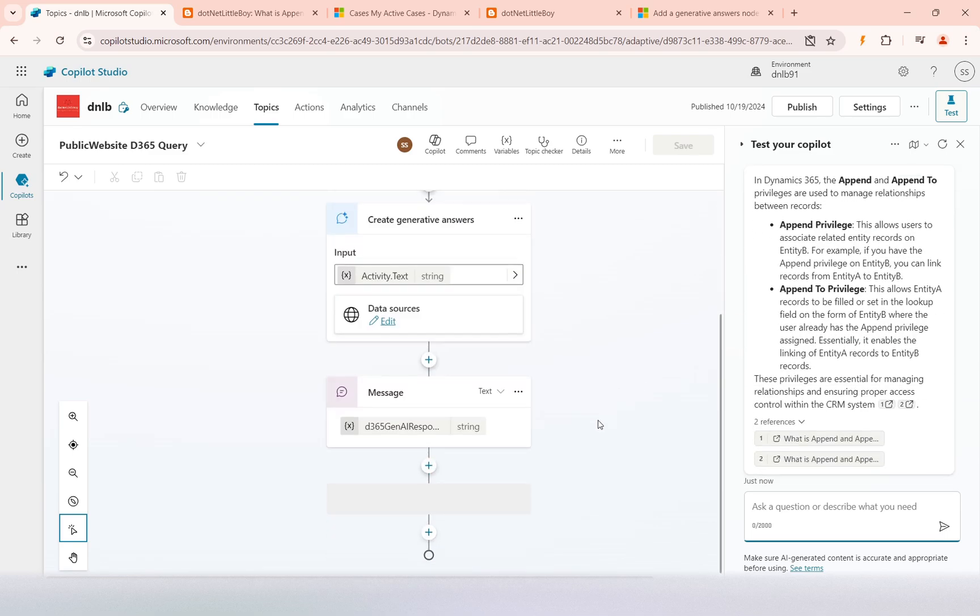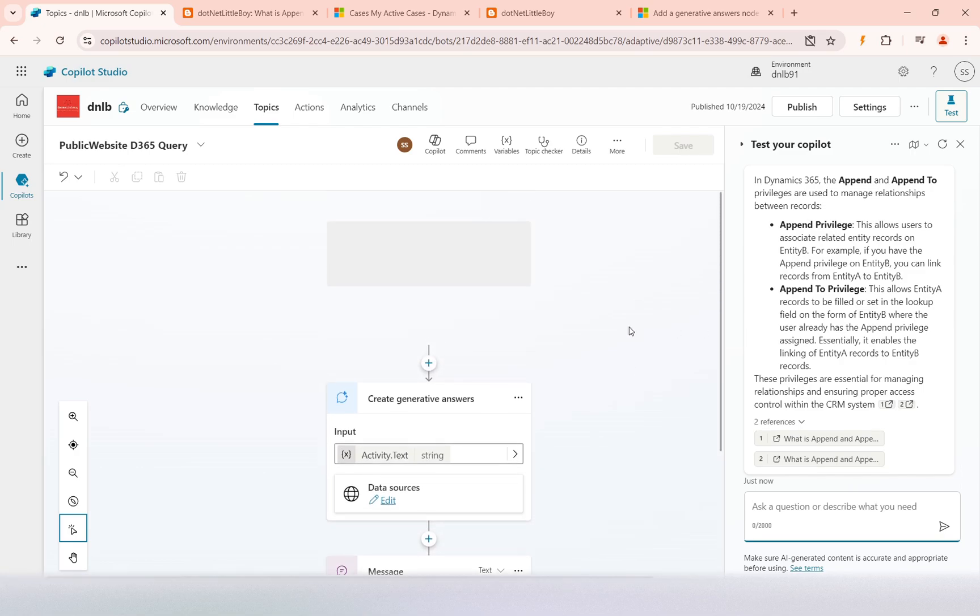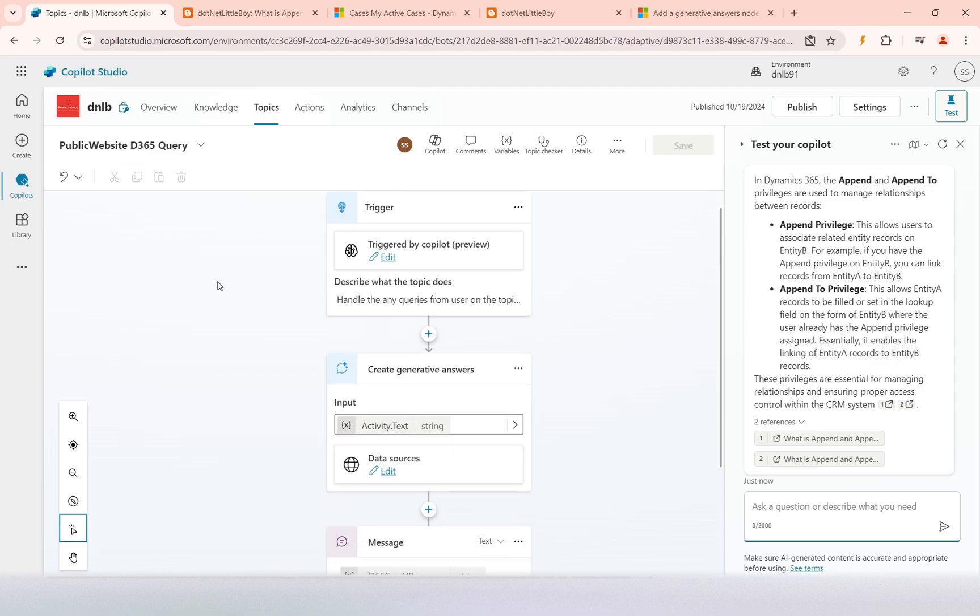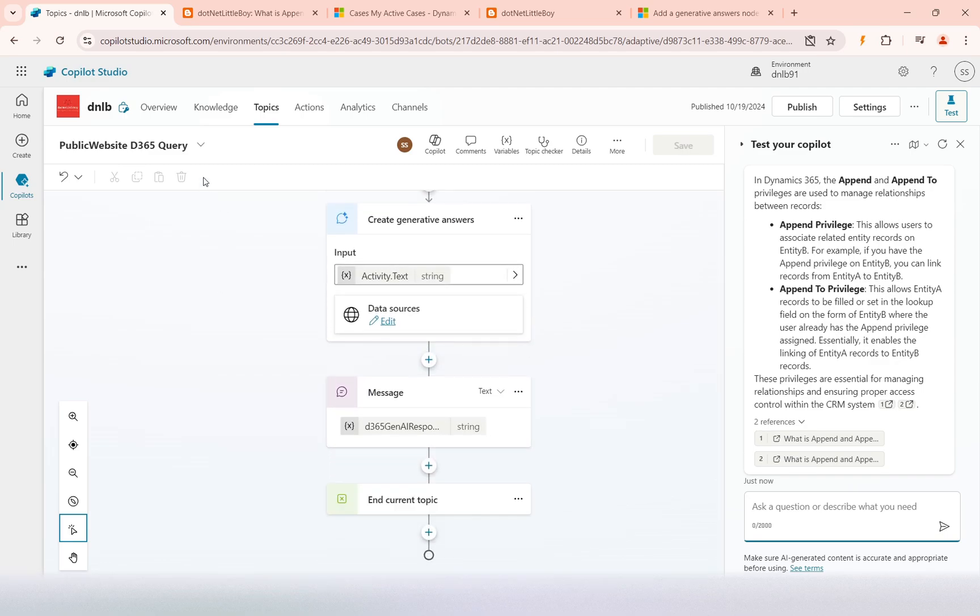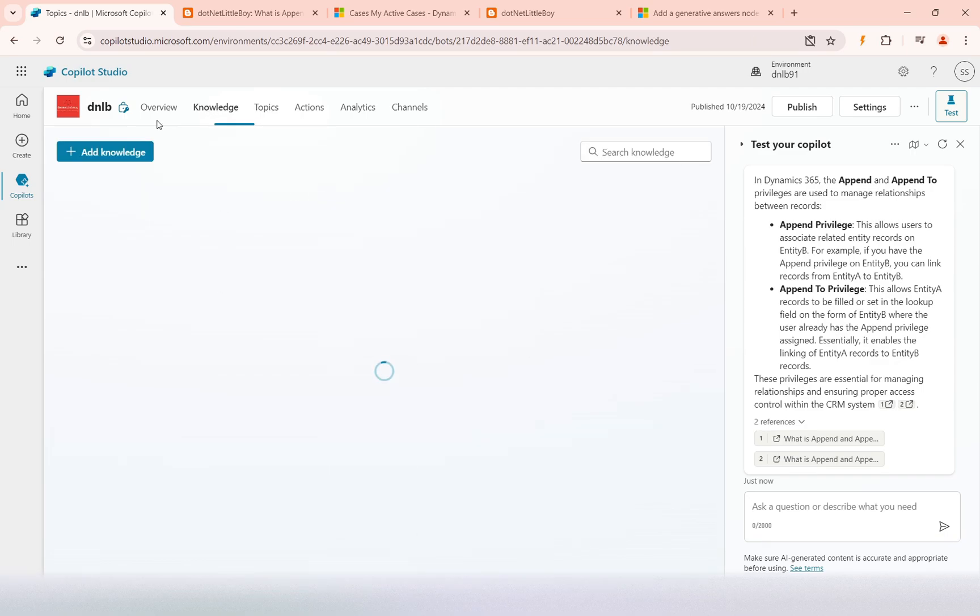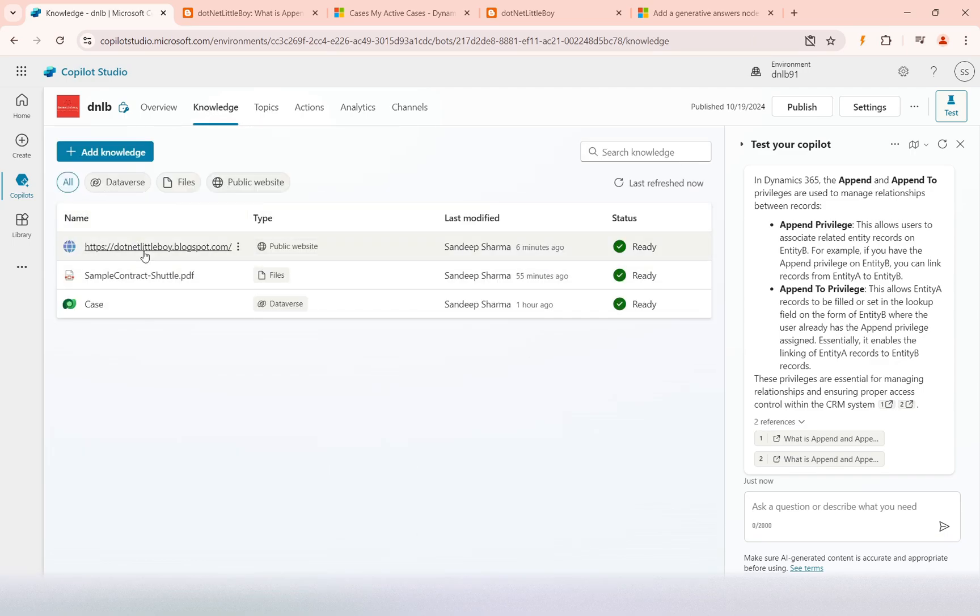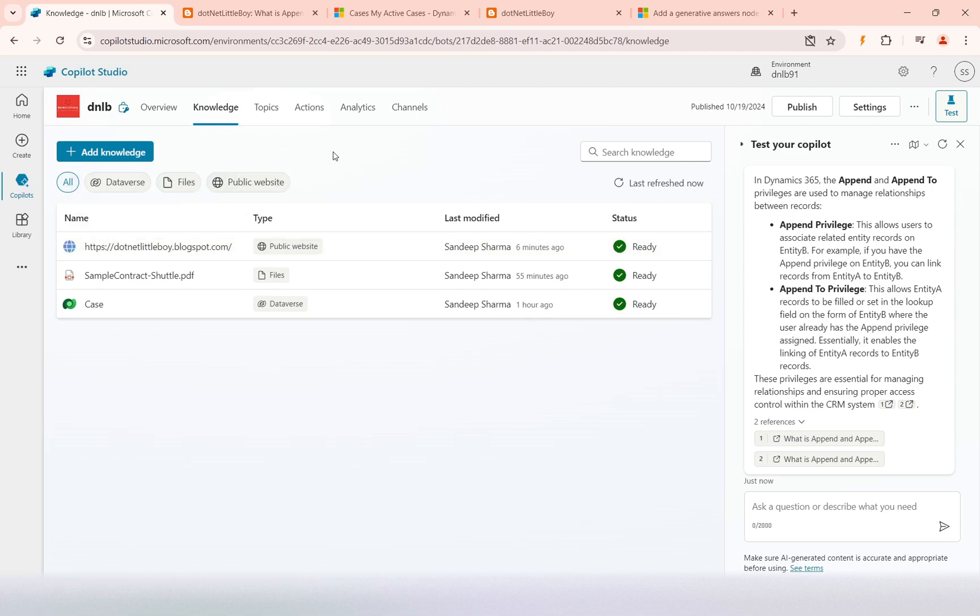I hope now you understood how to configure the knowledge base on the public website, access it into the copilot, and design it. I hope you learned something from this video. Thank you for watching.